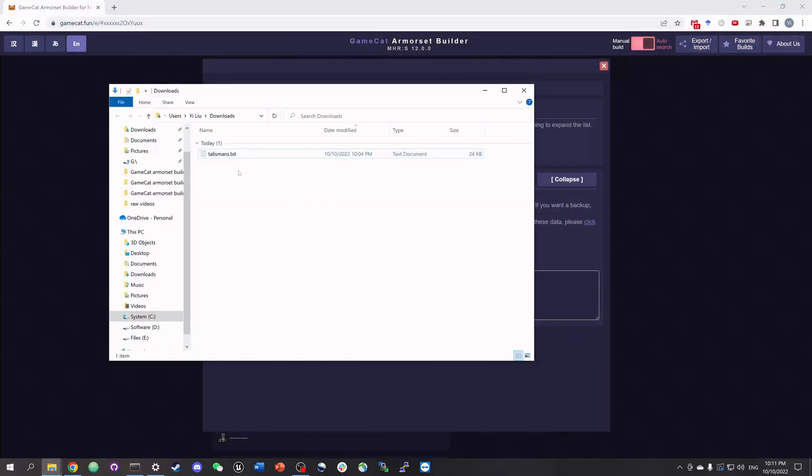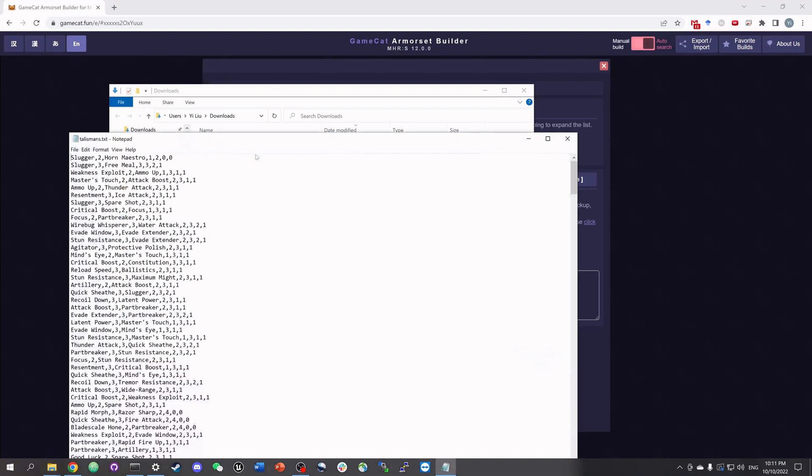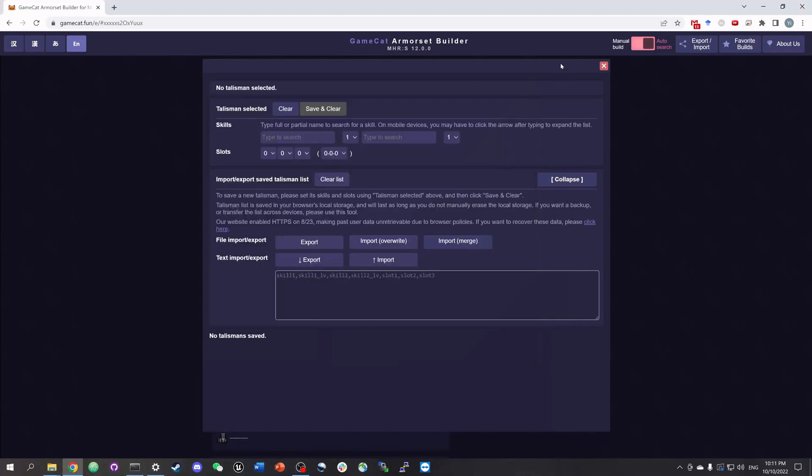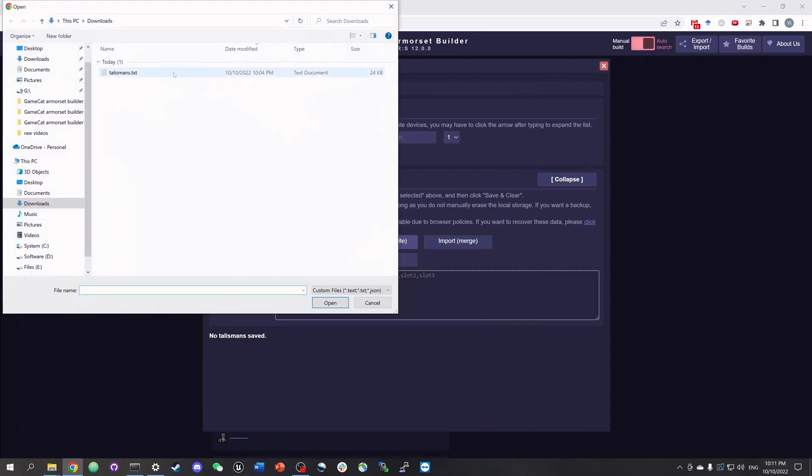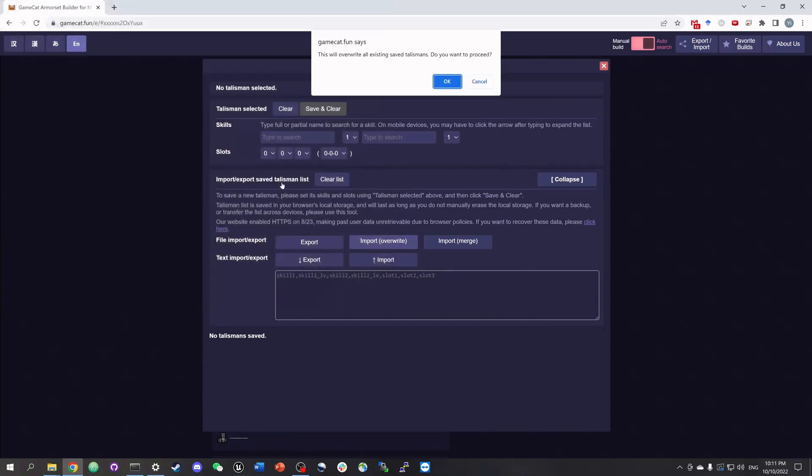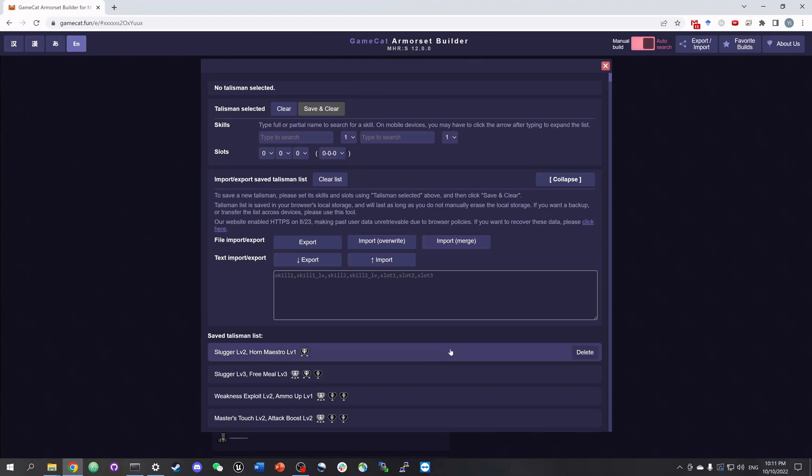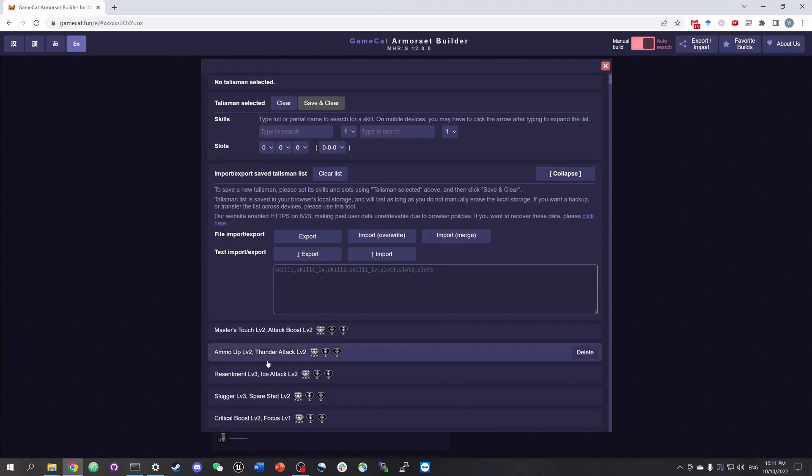Here I'll show you the text file that I exported from the game and each line is one talisman in this specific format. All I have to do is to click the import button, select this file, click OK, and then we'll see all the talismans are saved here.